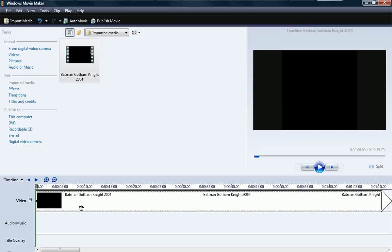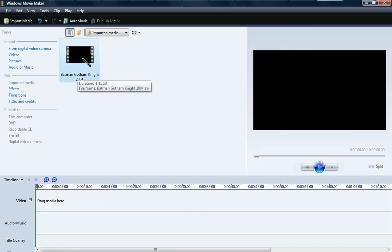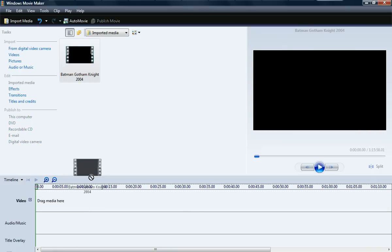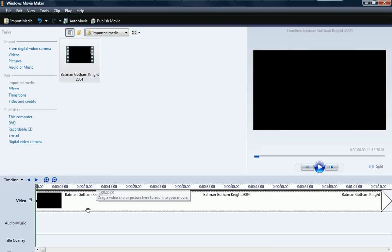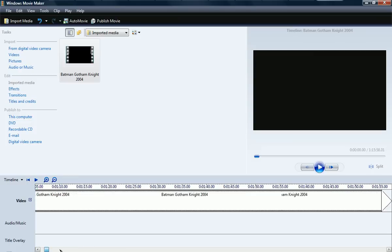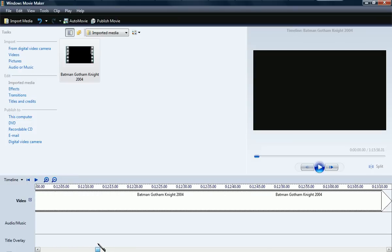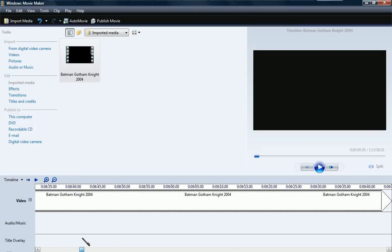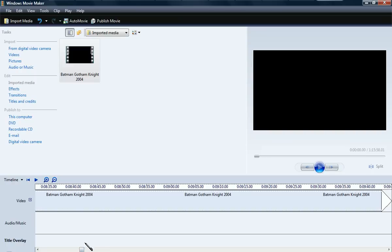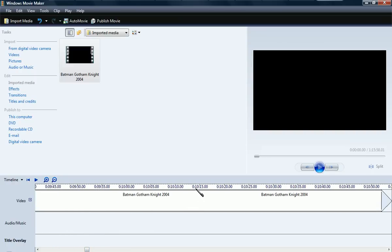Now you want to get part two, so you delete everything in the timeline. Take the top part and put it back in, then you're going to go to the 10-minute mark again.